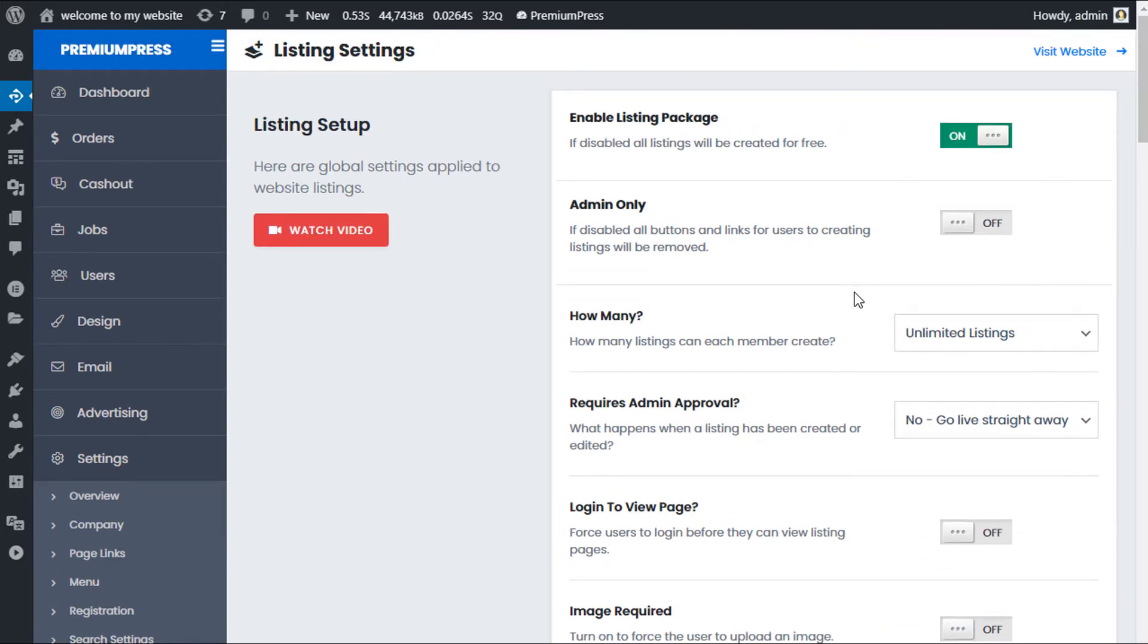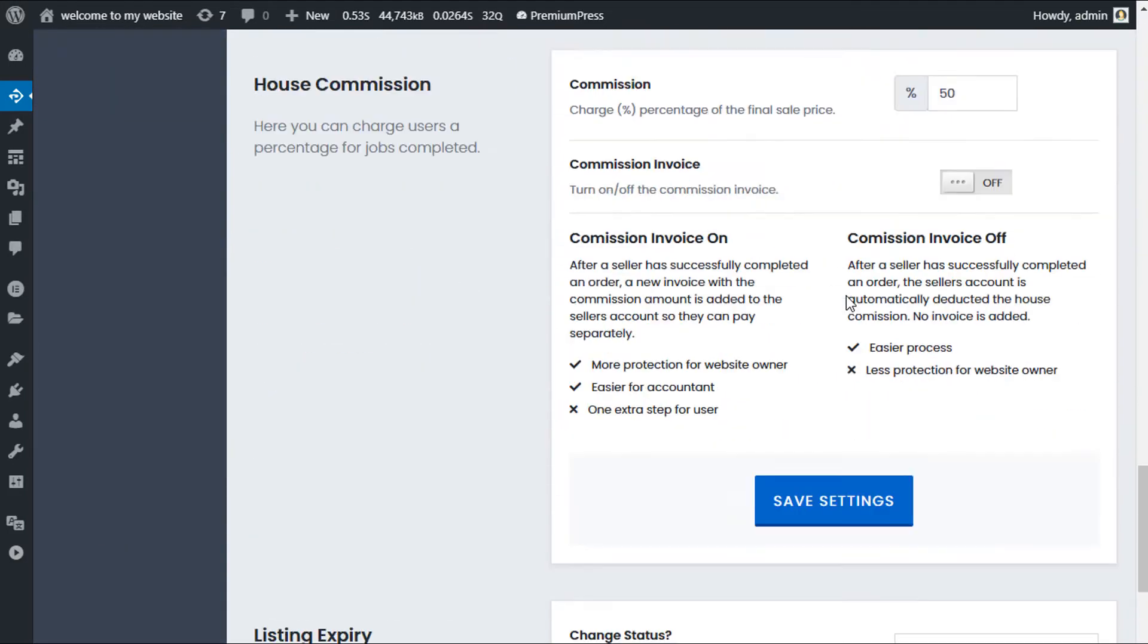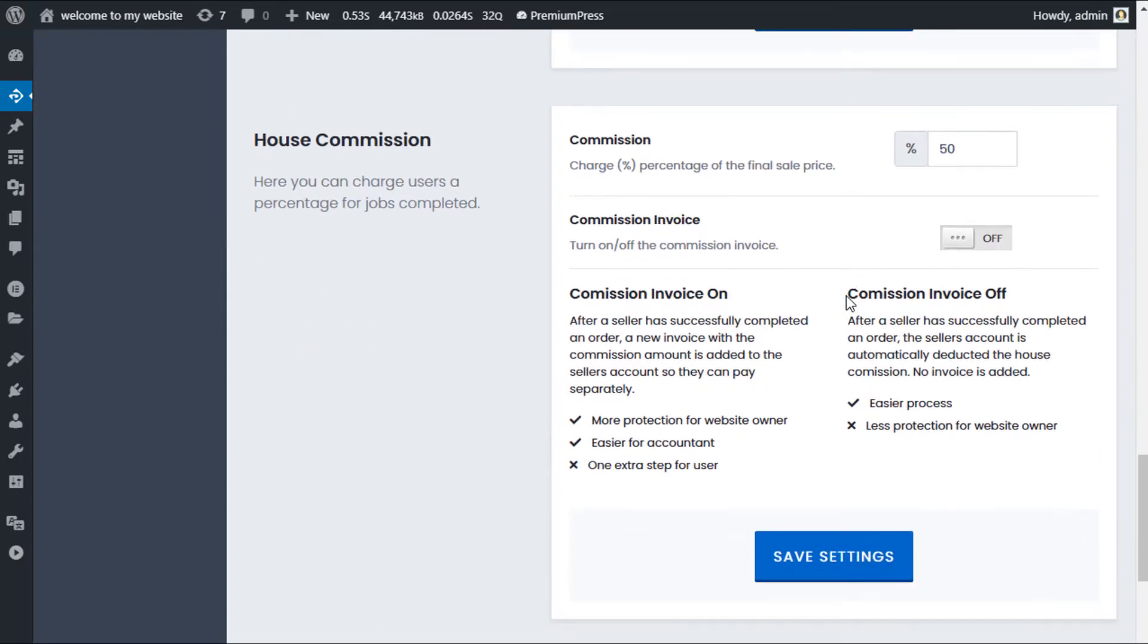From this page, scroll all the way down. If the theme you're using supports house commission options, you should see this section here.